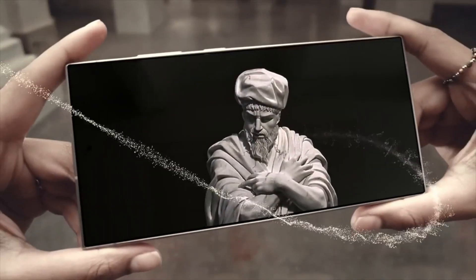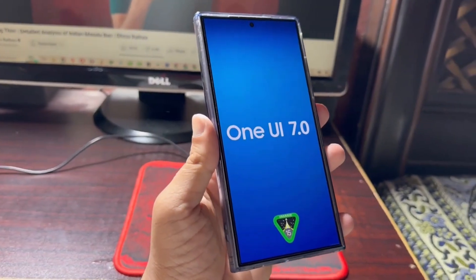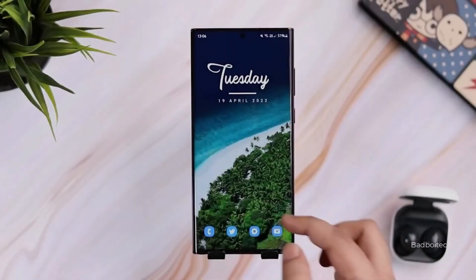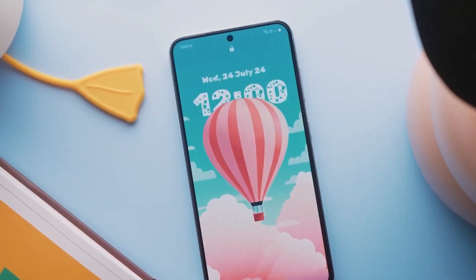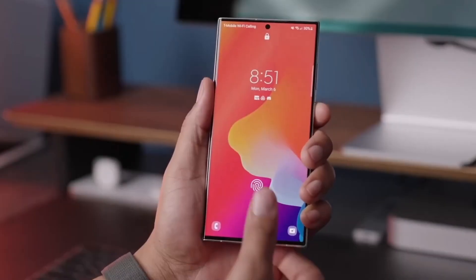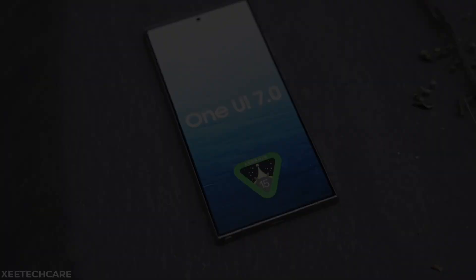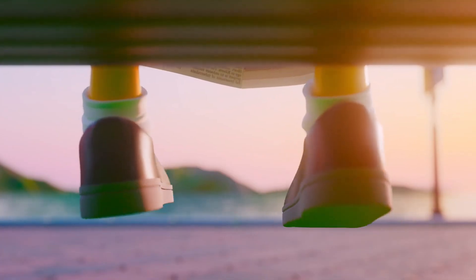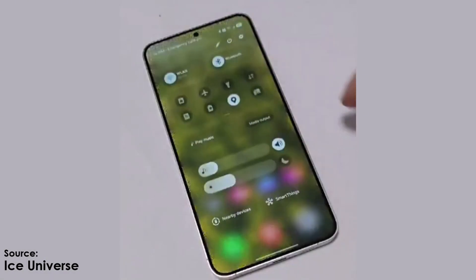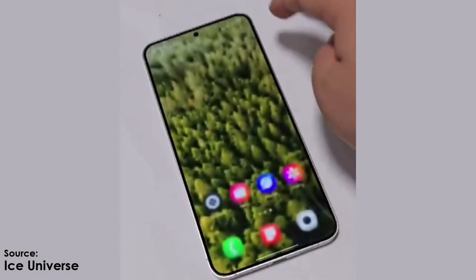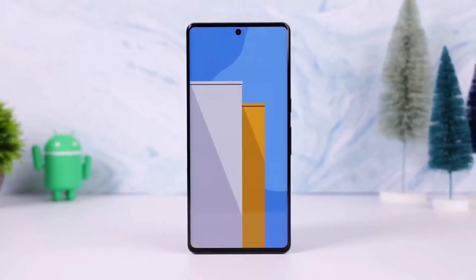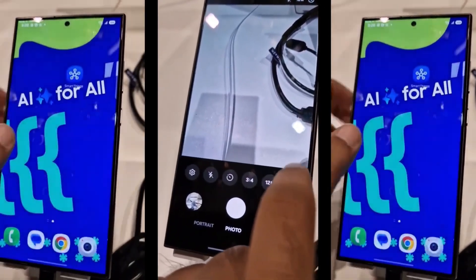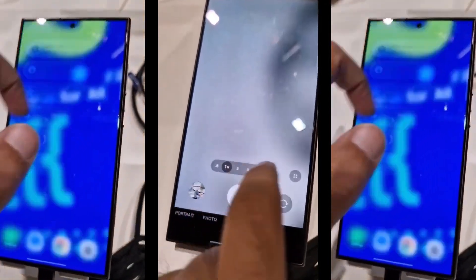Today, we're diving into One UI 7.0 built on Android 15 and exploring the small yet impactful changes that make a big difference in your daily experience. While the major features like the quick panel, Now Bar, and charging animations have taken the spotlight, it's the subtle tweaks that truly elevate the user experience. Let's talk about five small changes in One UI 7.0 that I absolutely love.